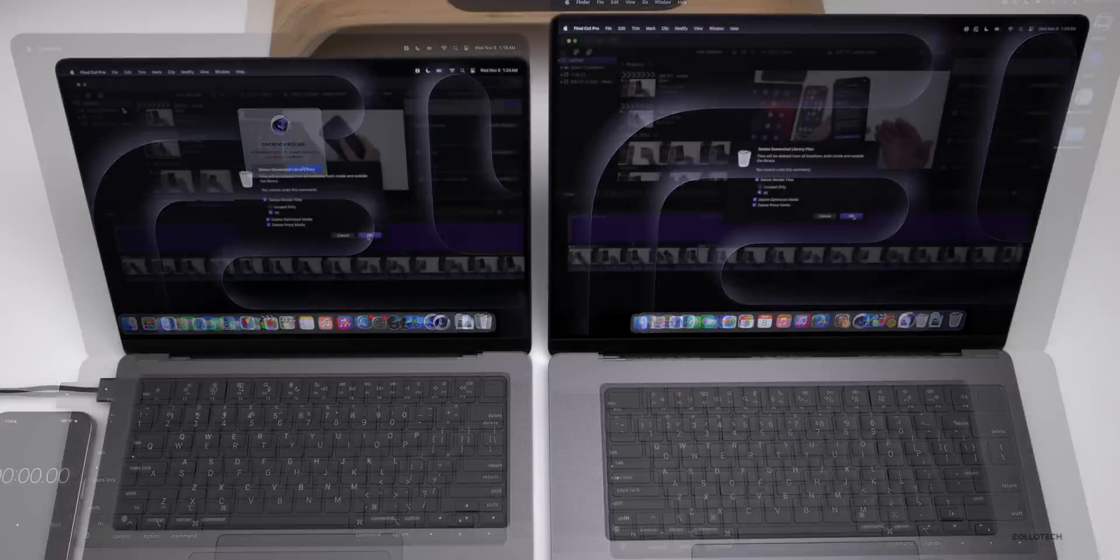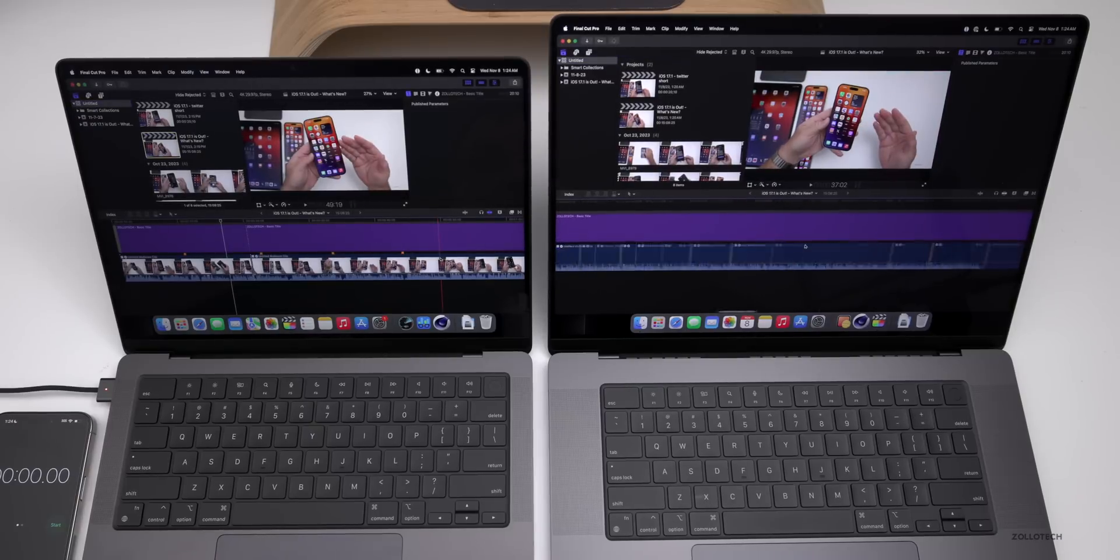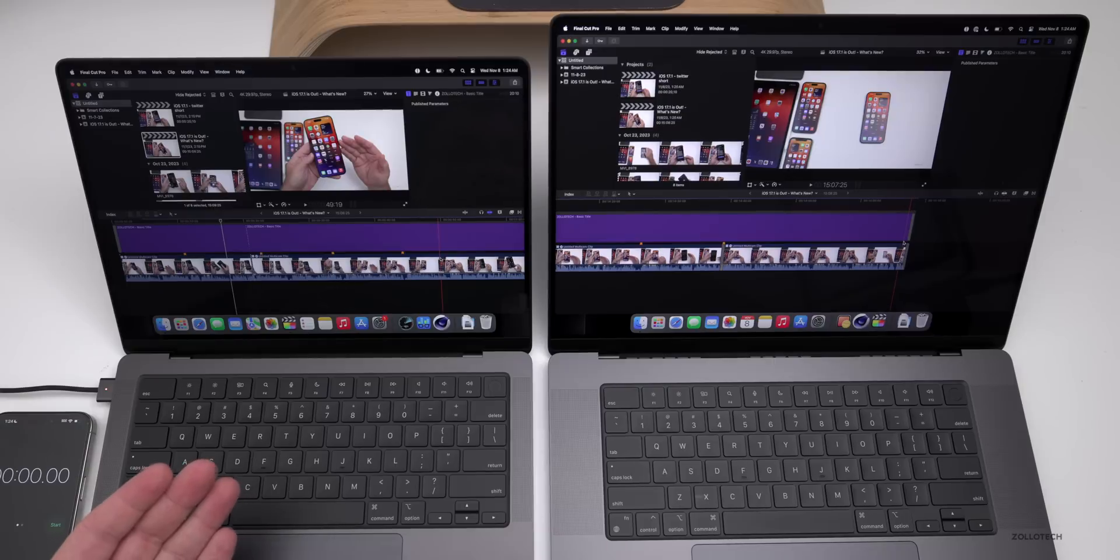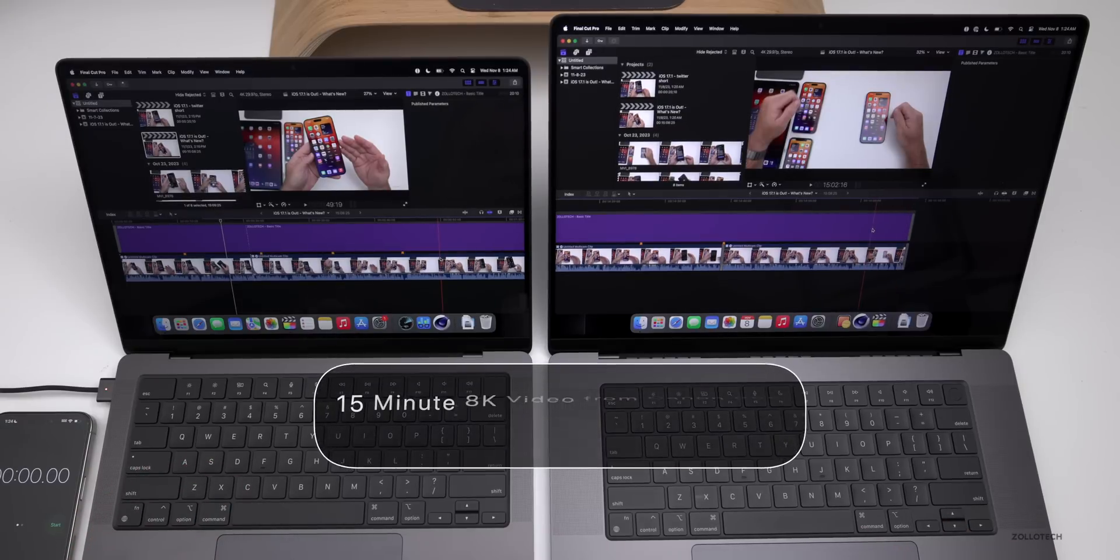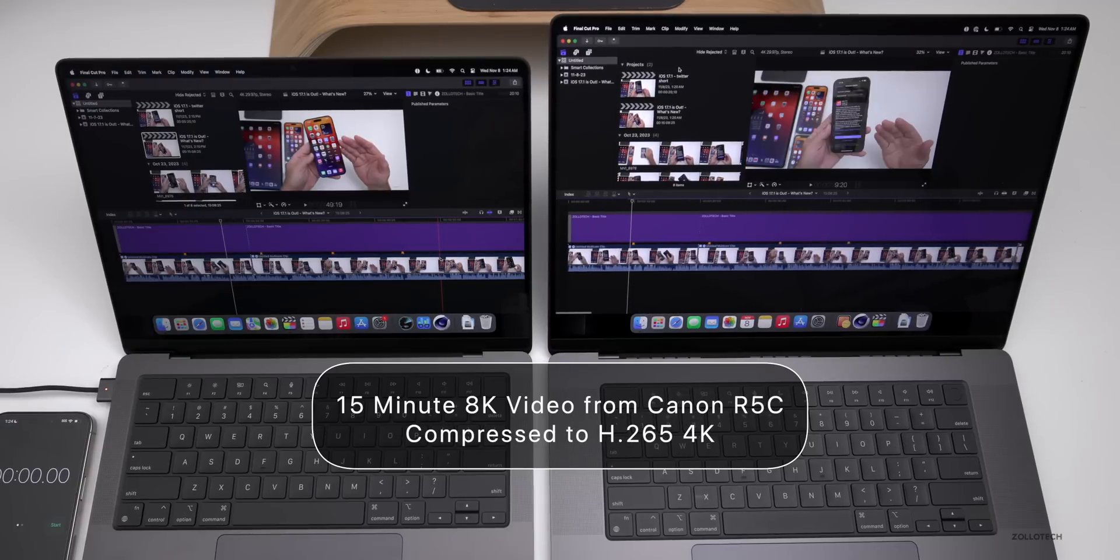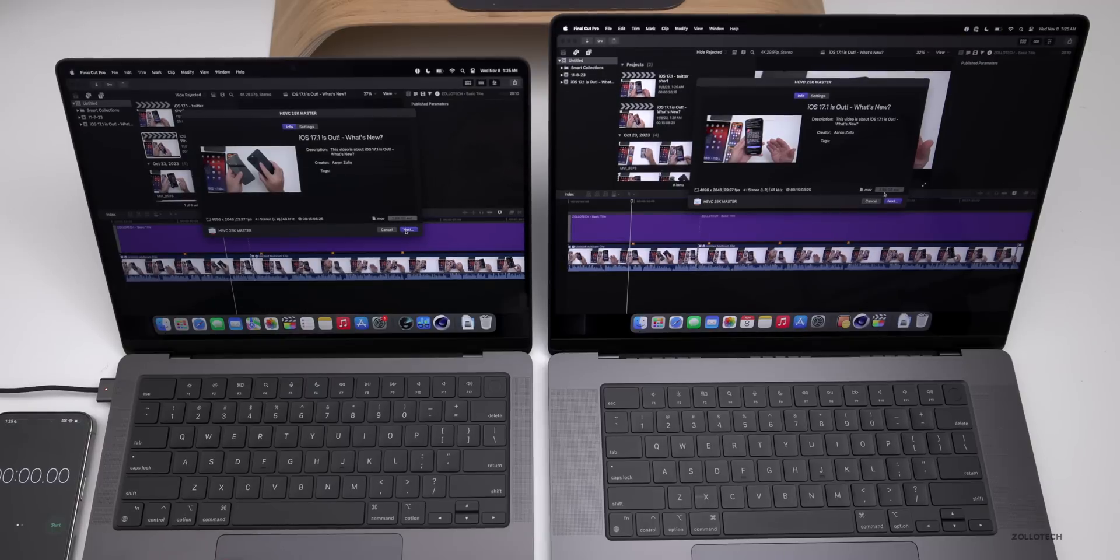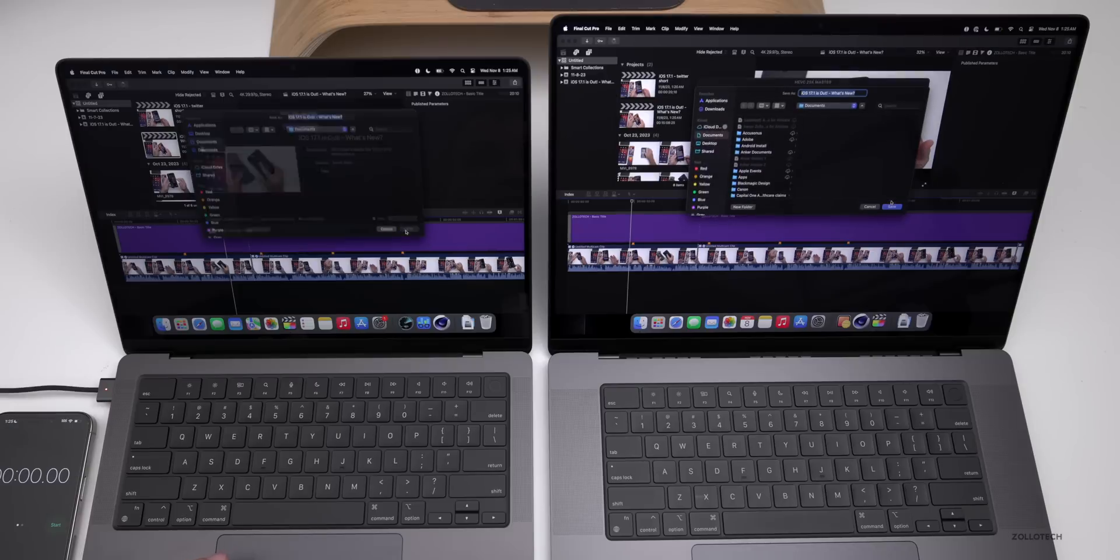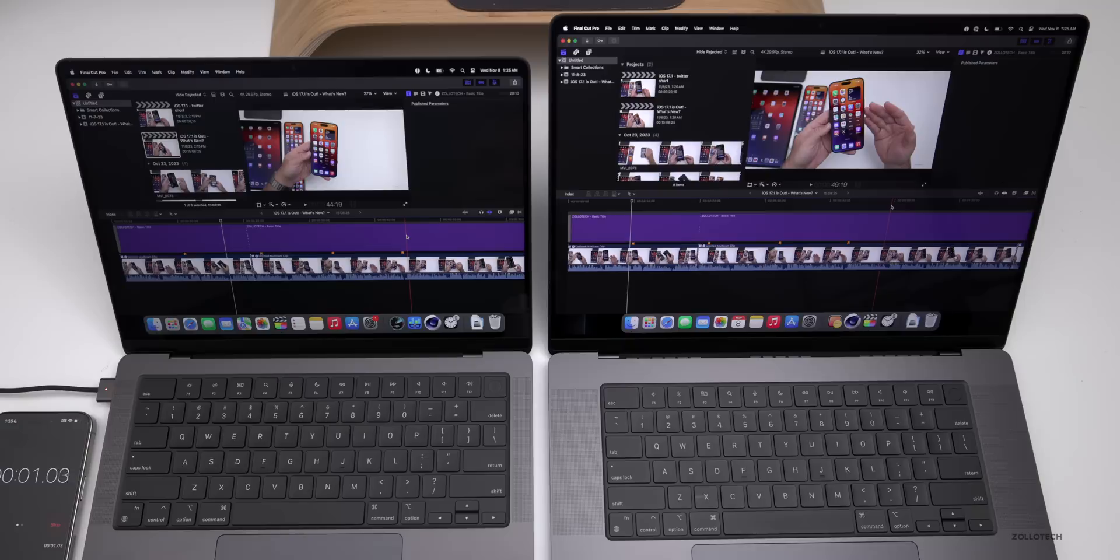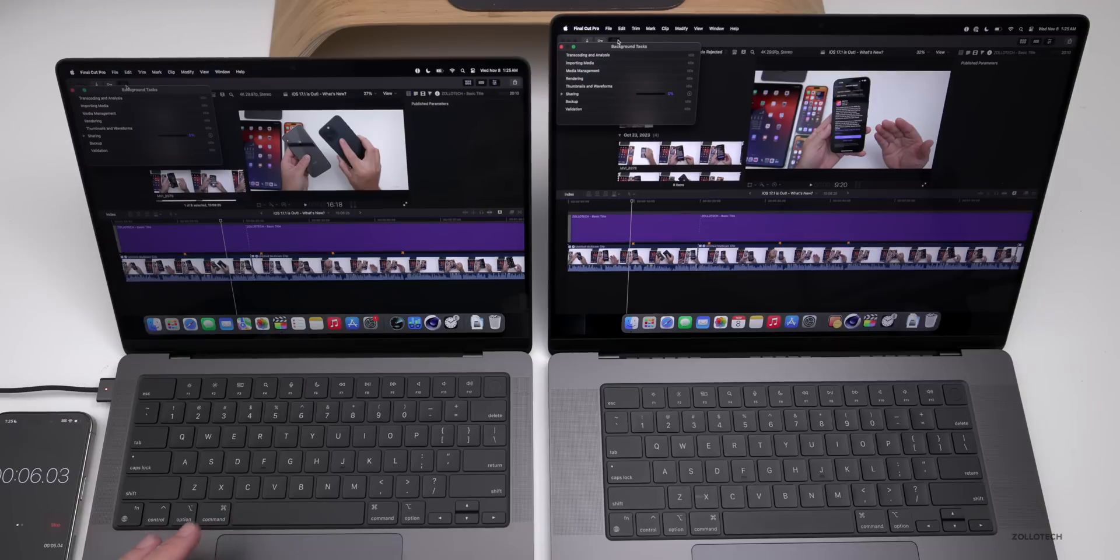I'm in Final Cut Pro with the same project. We'll go ahead and delete all the generated media files. This is the iOS 17.1 video that I made some time ago. It was filmed on a Canon R5C in 8K and we're compressing it down to 4K in HEVC or H.265. The same file is on both computers. Let's go ahead and export it. We'll share, you can see the file is ready to go at 2.88 gigabytes estimated size on both of them. We'll click Next, share both to Documents, then click Save and hit Start on the stopwatch. Let's bring up the status bar so we can see as well.